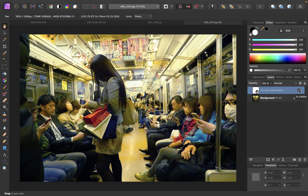In summary, Affinity Photo is unique because it has two curves tools — one in the develop persona to adjust raw images, and the other in the photo persona, which works with JPEG images. The photo persona has the more powerful curves tool. I recommend making basic global adjustments first in the develop persona, and if you want to refine specific portions of the image, you can do that in the photo persona. So develop persona first for global adjustments, then photo persona for local adjustments with curves.